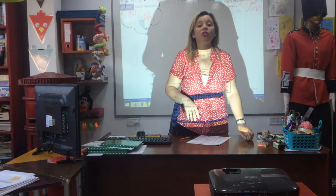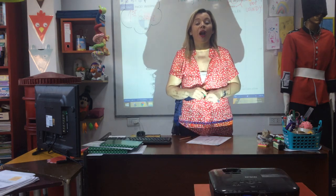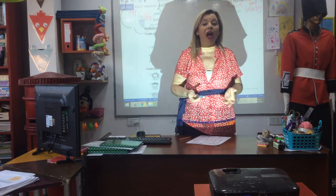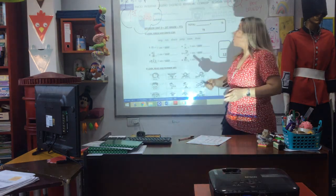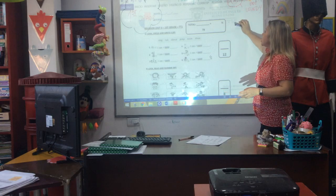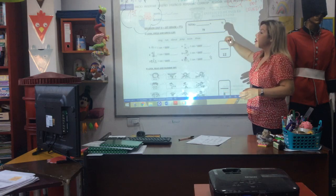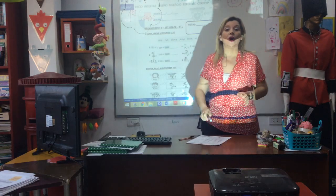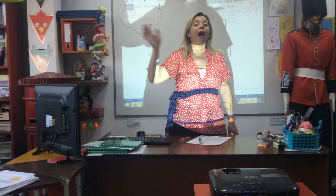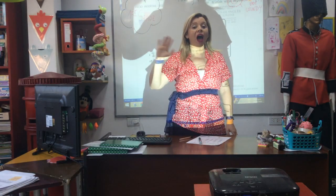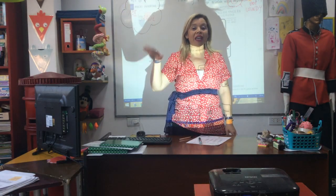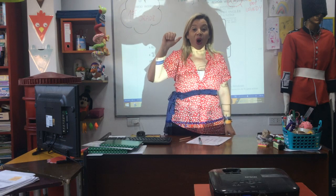Hello, first grade. How are you today? I hope you are happy, fine. Today is Tuesday, the 4th of August. Bye bye, July. Hello, August.